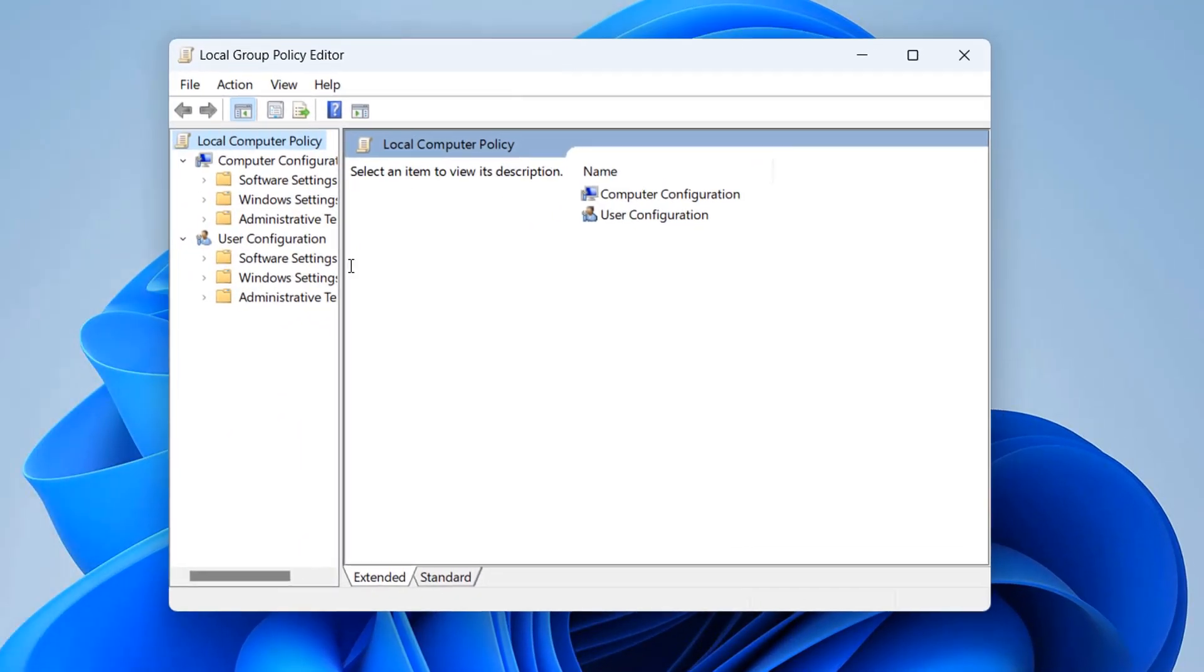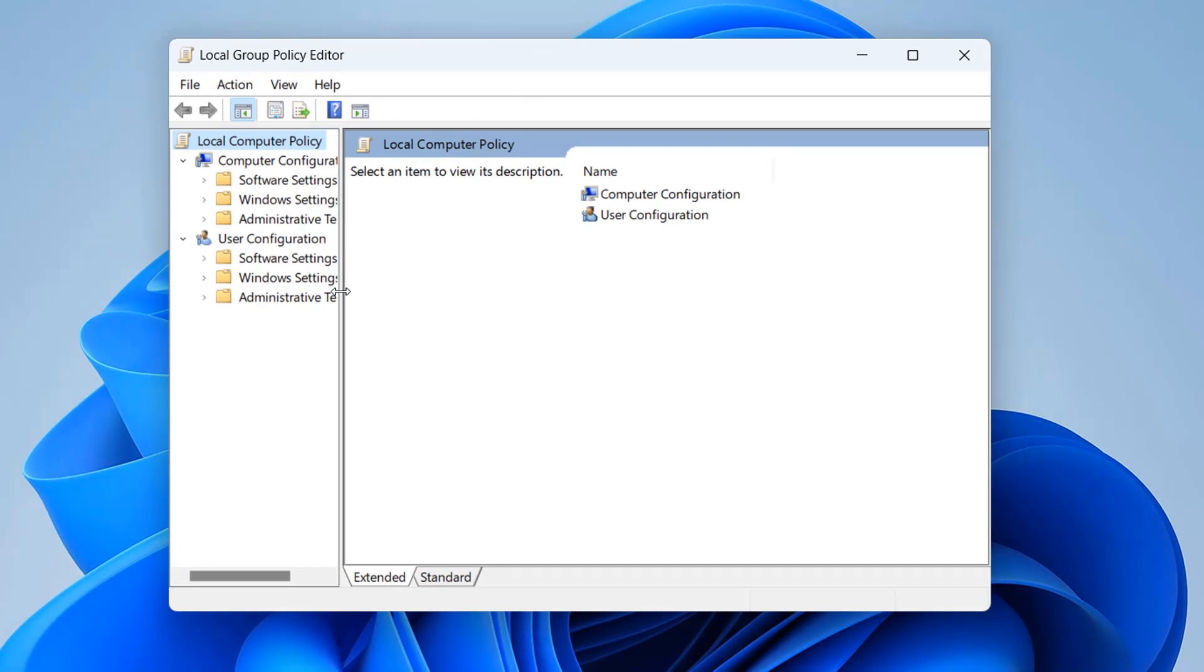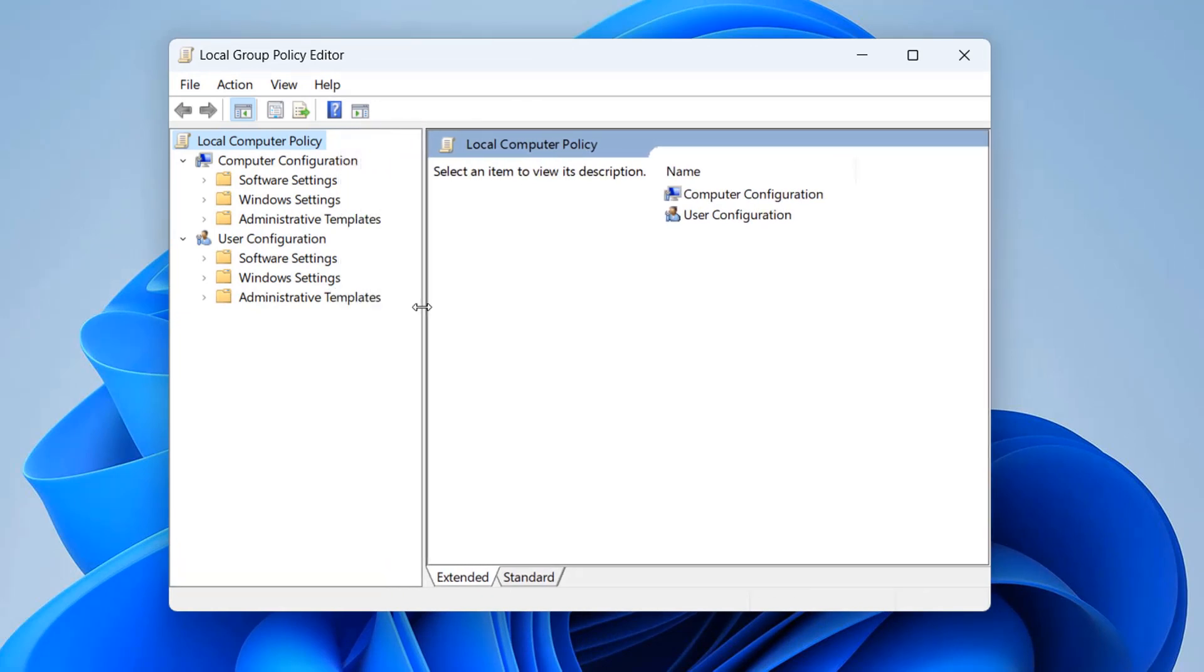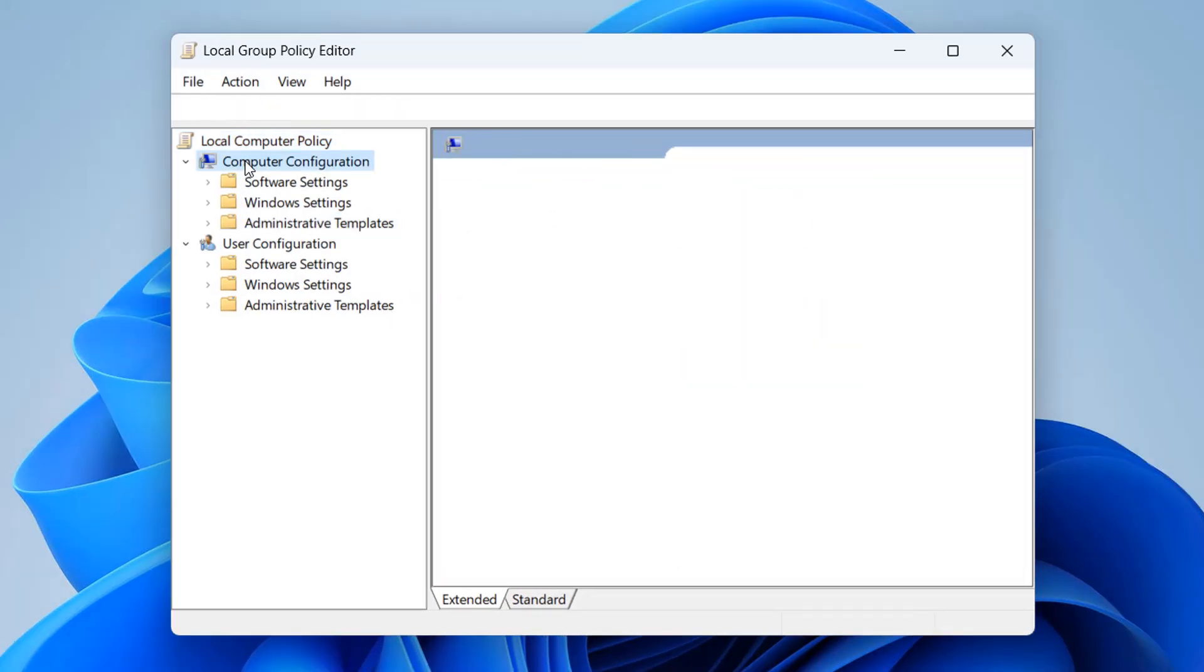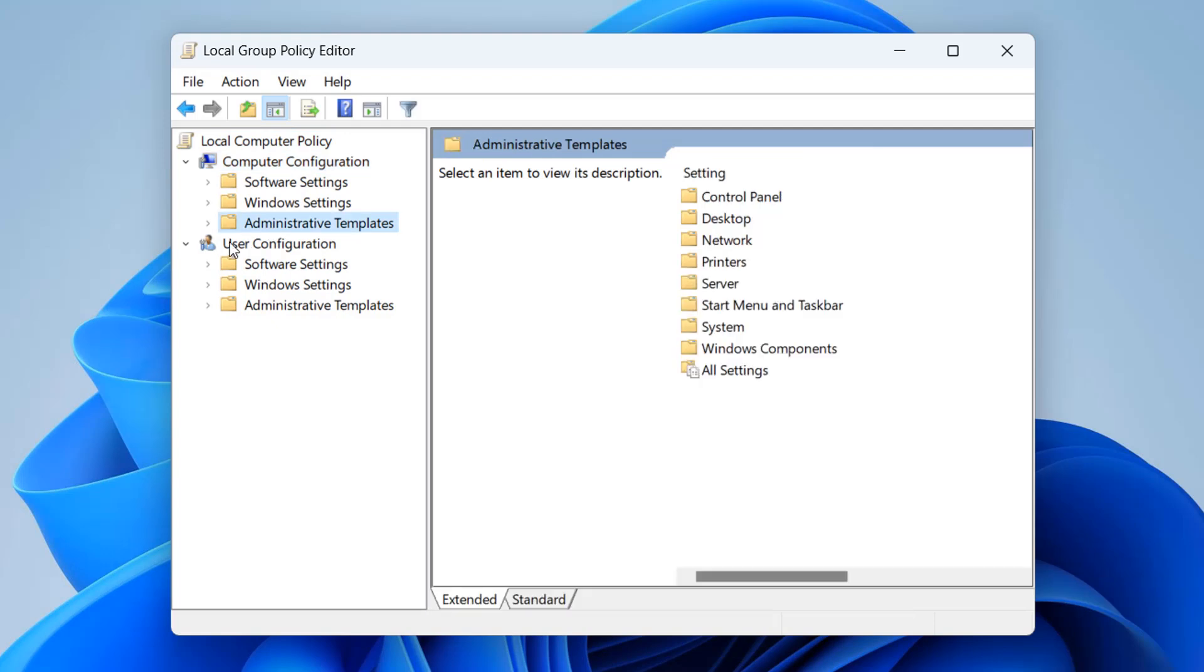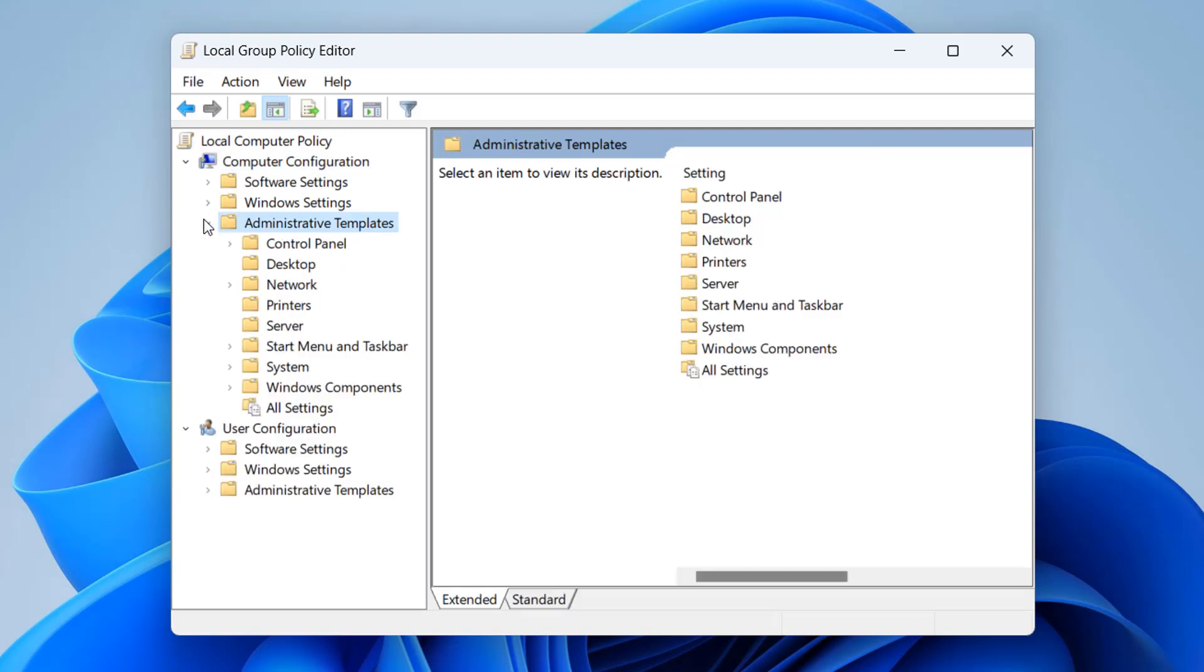From here, we're going to pull this open here so we can see a bit more clearly. Once we've got this open, we're going to be going to Computer Configuration. Then Administrative Templates. Open this one up here. Then we're going to go down to where it says System. Click on the System.